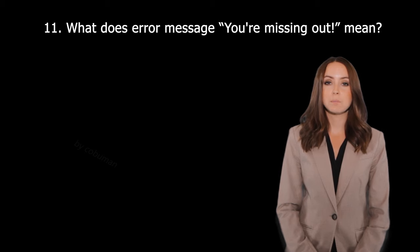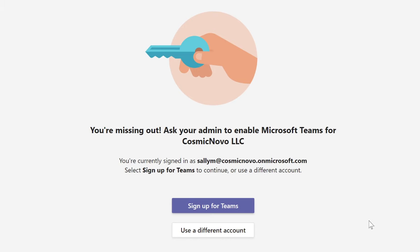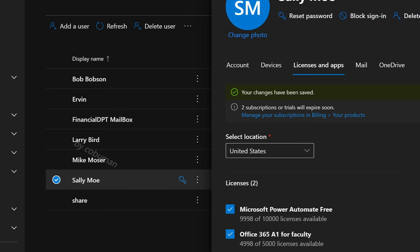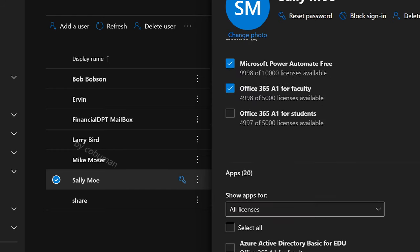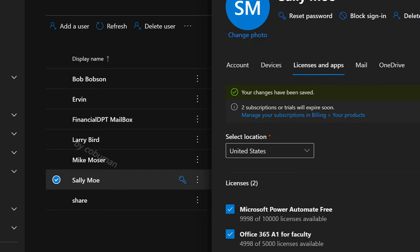What does the error message 'You're missing out' mean? The error means that the user does not have access or a license to that specific part of Office 365. Here's an example of this error: 'You're missing out — ask your admin to enable Microsoft Teams.' It tells you right away that this person does not have access to Teams. So if we go back to Microsoft Admin Center for this person, go to Apps, expand this, and make sure that Microsoft Teams is now selected — this grants access to this user.